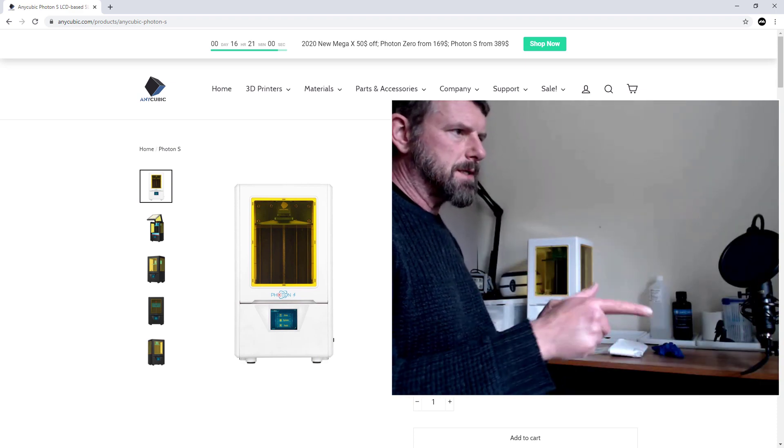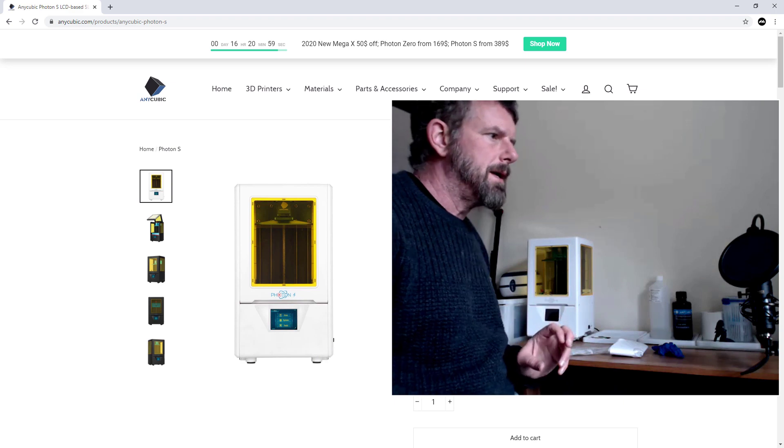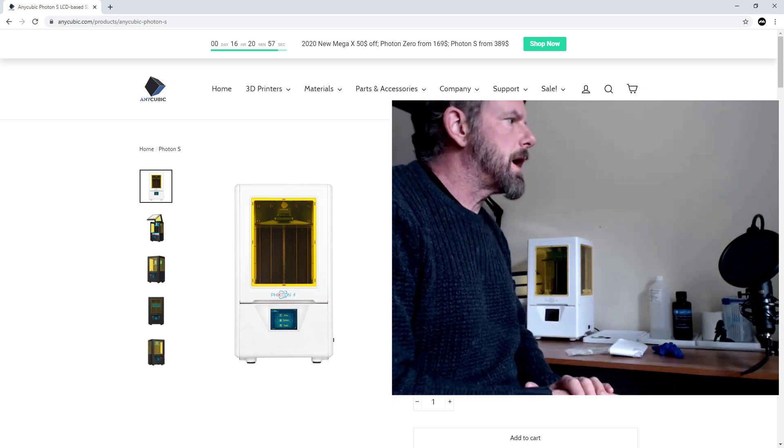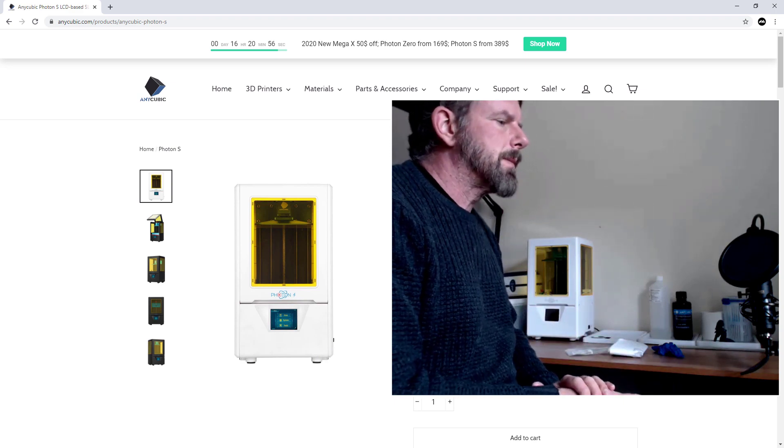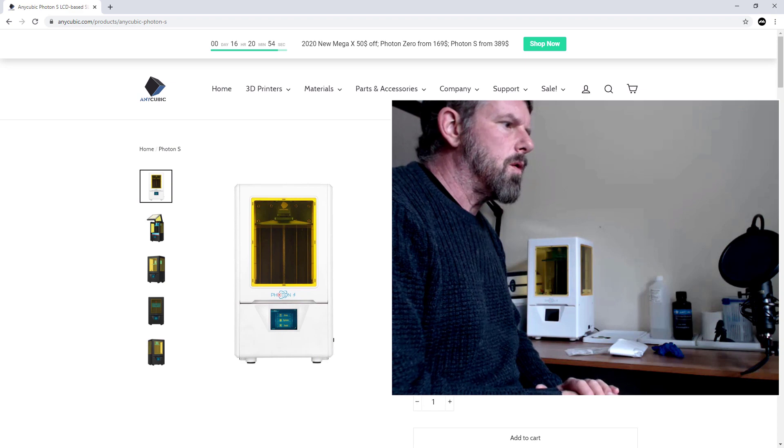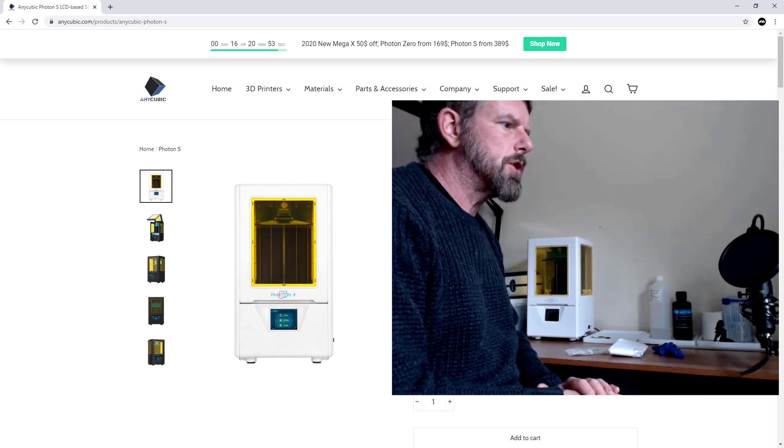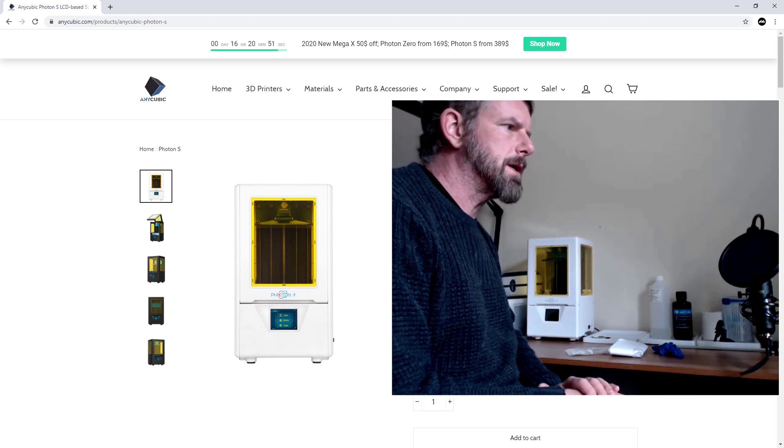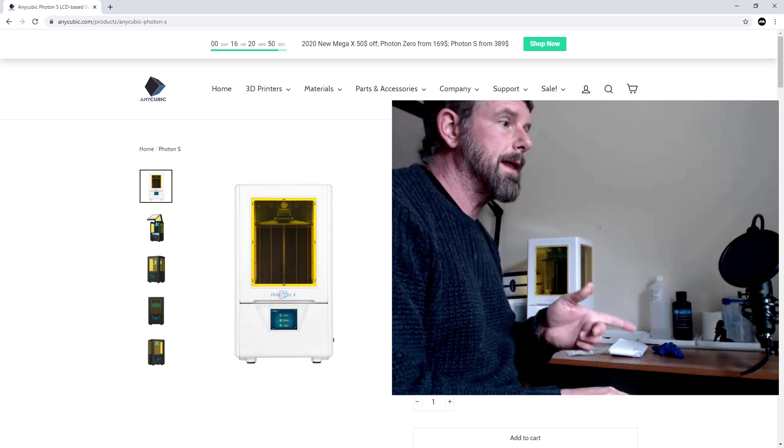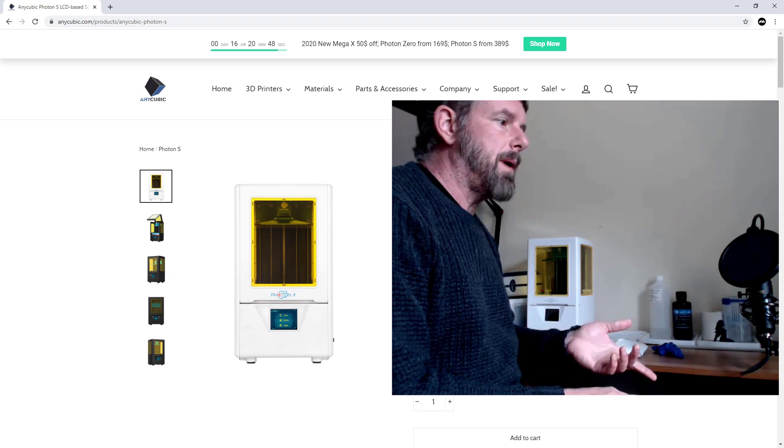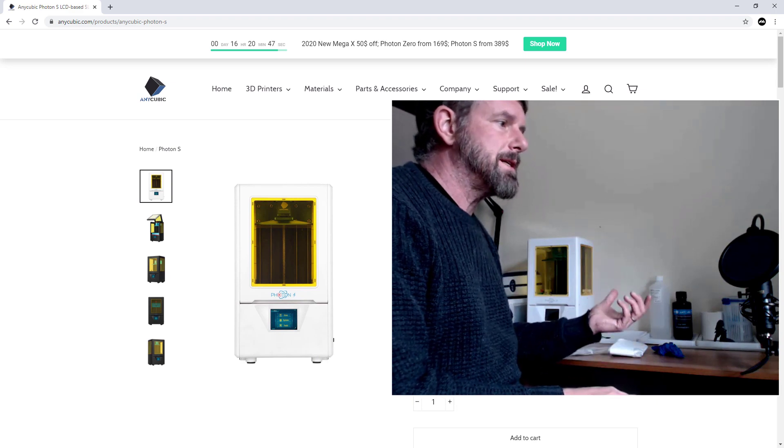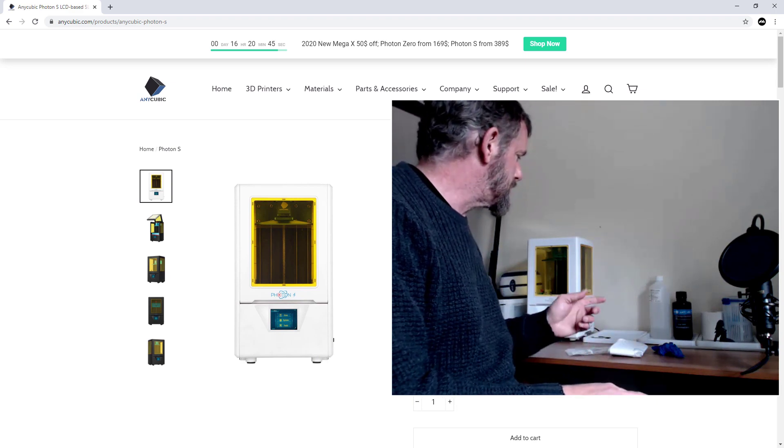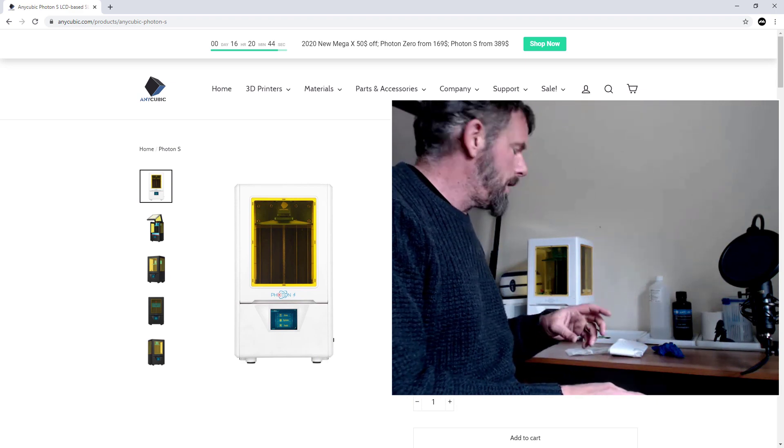You can see the website there. On the website they've actually now got this wash and cure machine which looks really interesting. I'm probably going to get that. You can buy a bundle, so you can buy this and the wash and cure as well, which is cool. We'll talk about curing and washing and how I do it later on.